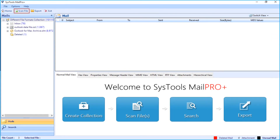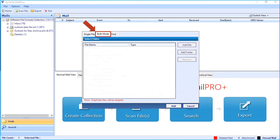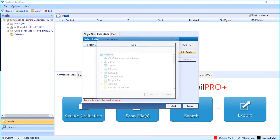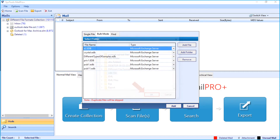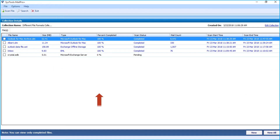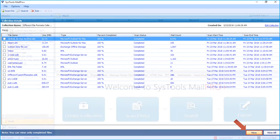Now let's choose the scan file option again and choose the bulk mode option to select a different file format. Select the add folder option, and now let's select the EDB file folder. After selecting the files, click OK, then click the add button. After the files are successfully scanned, click view to proceed.